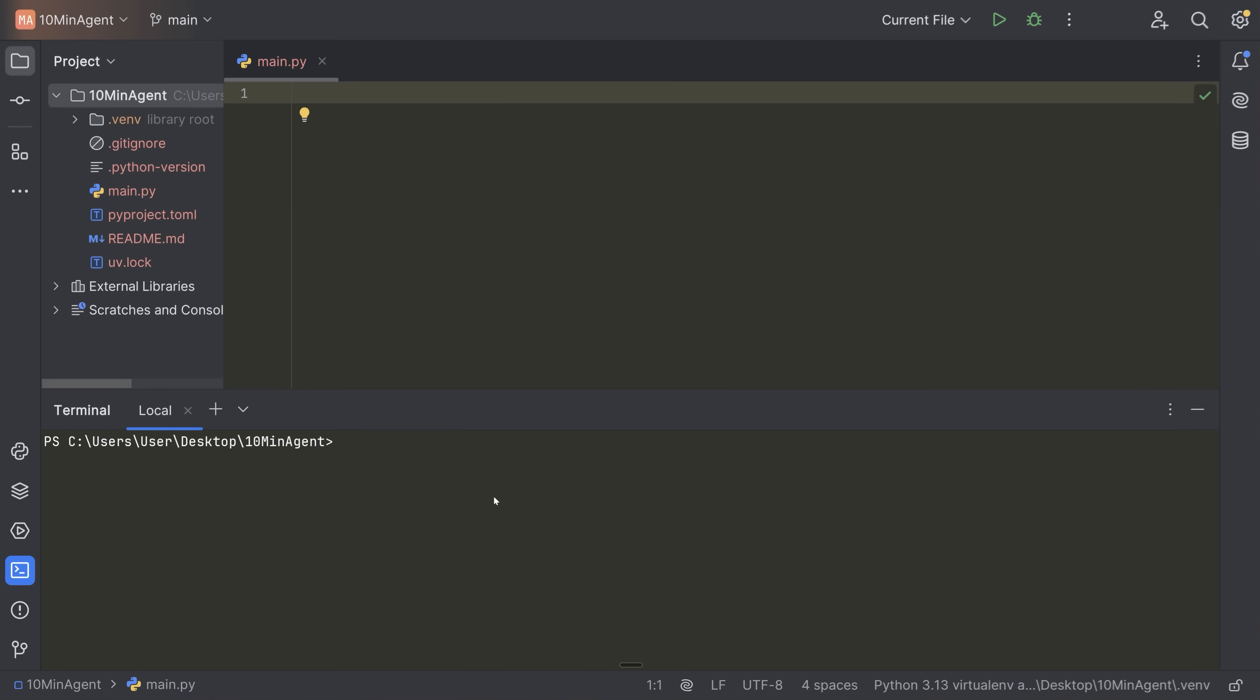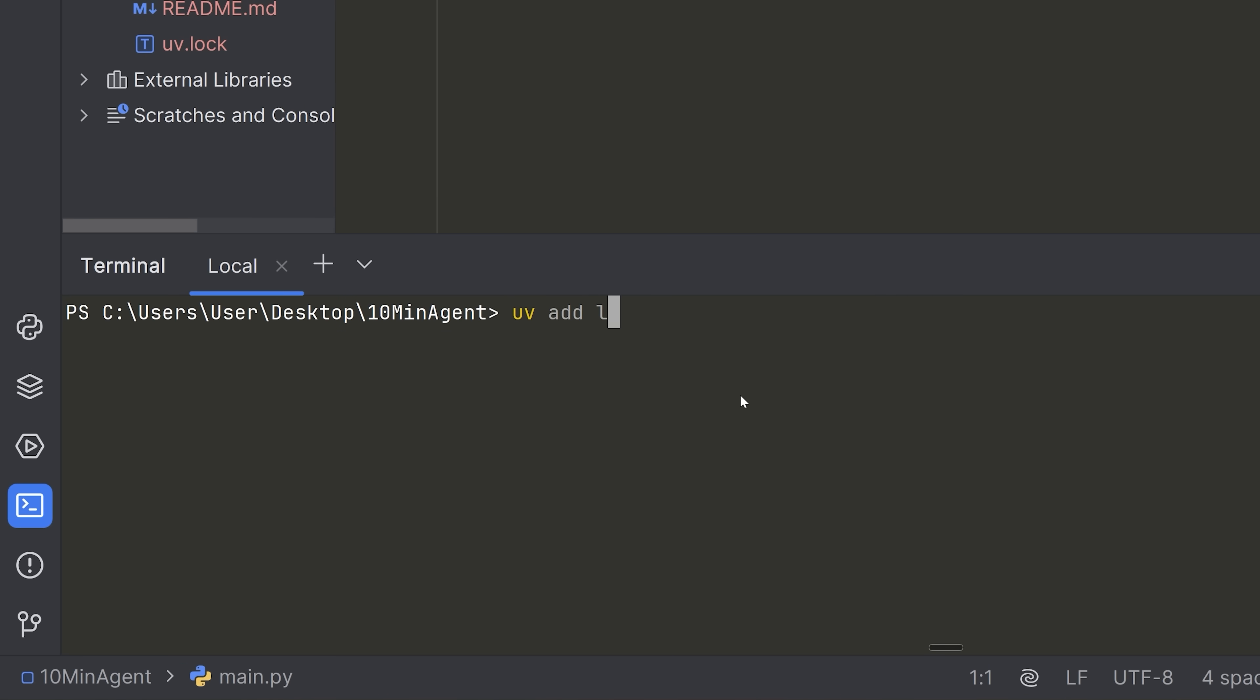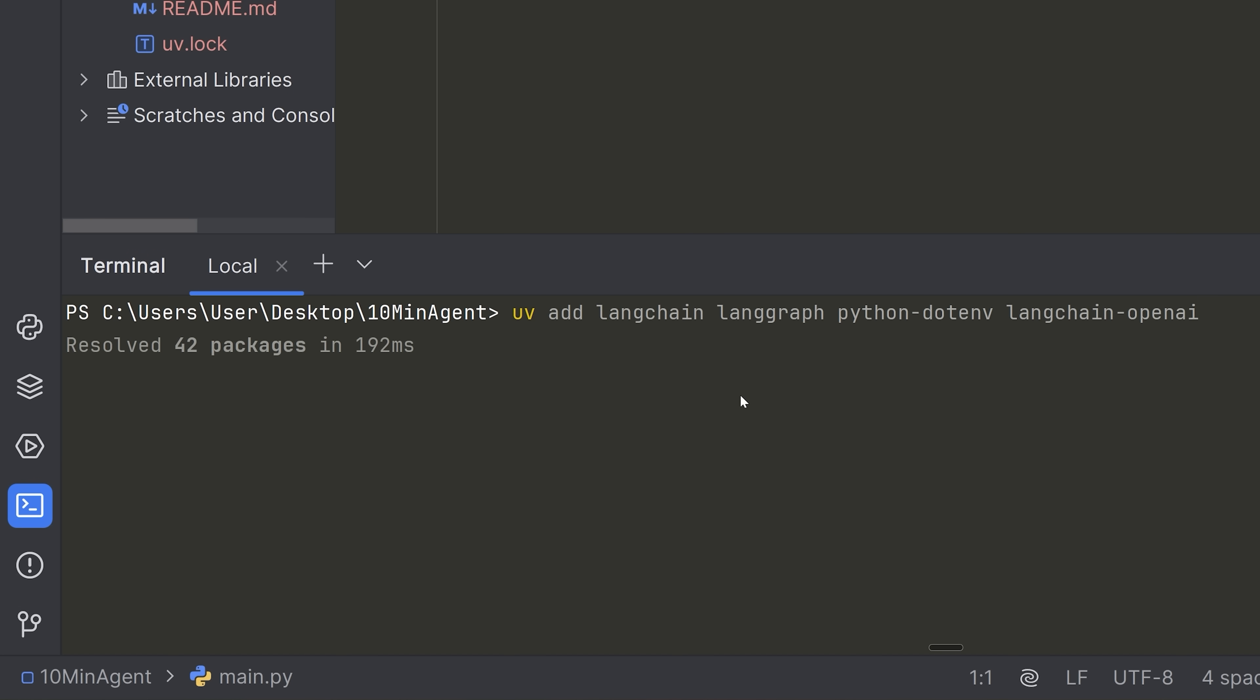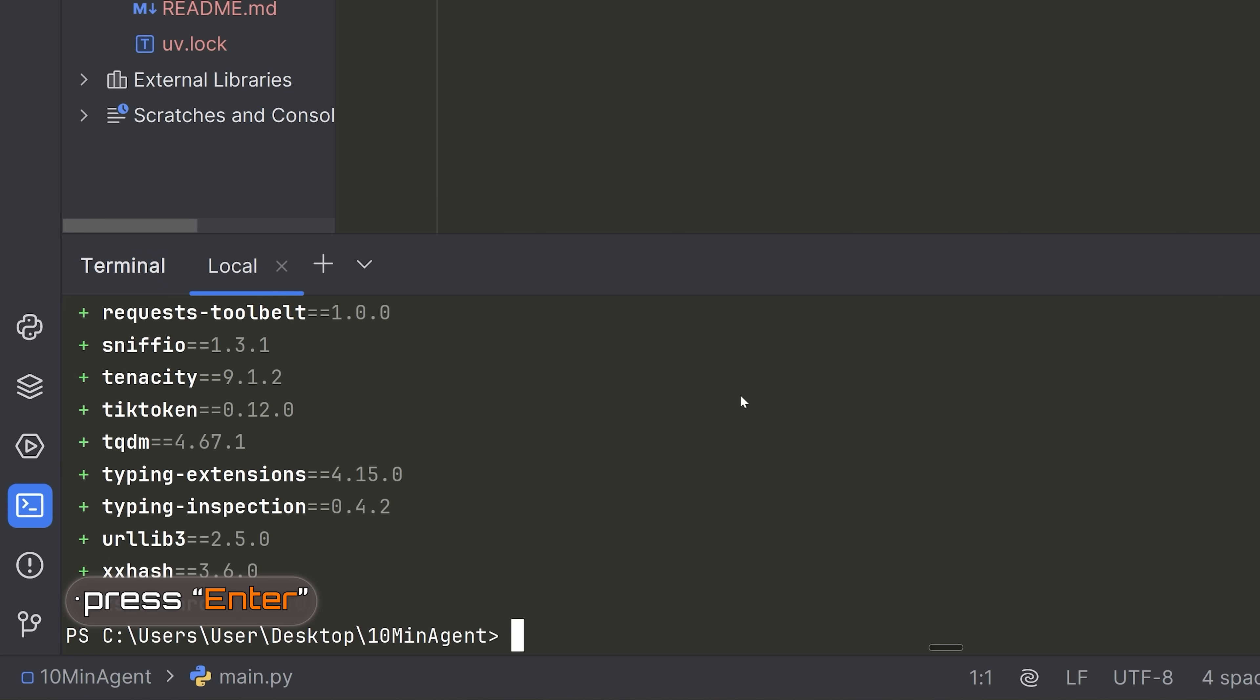So from our terminal, we're going to type UV add, we're going to add Langchain. We're going to add Langgraph. We're going to add Python-dotenv, and we're going to add Langchain-openai. Now, these are all of the dependencies that we need for making an agent. There's multiple ways to do this. We're going to use Langchain and Langgraph, which is a really modern approach that makes it very easy for us to design agents in Python. So go ahead and press enter, add all of those packages, and then we're good to start writing some code.